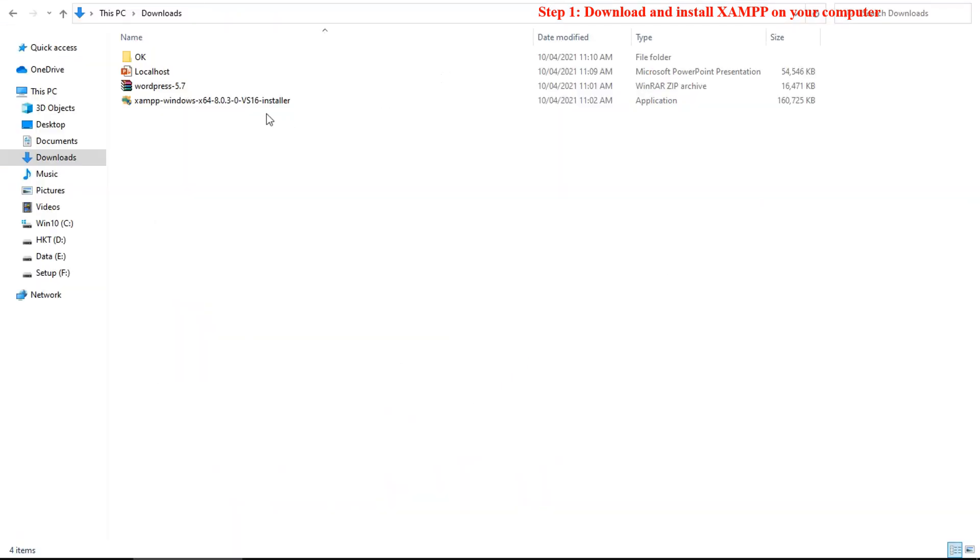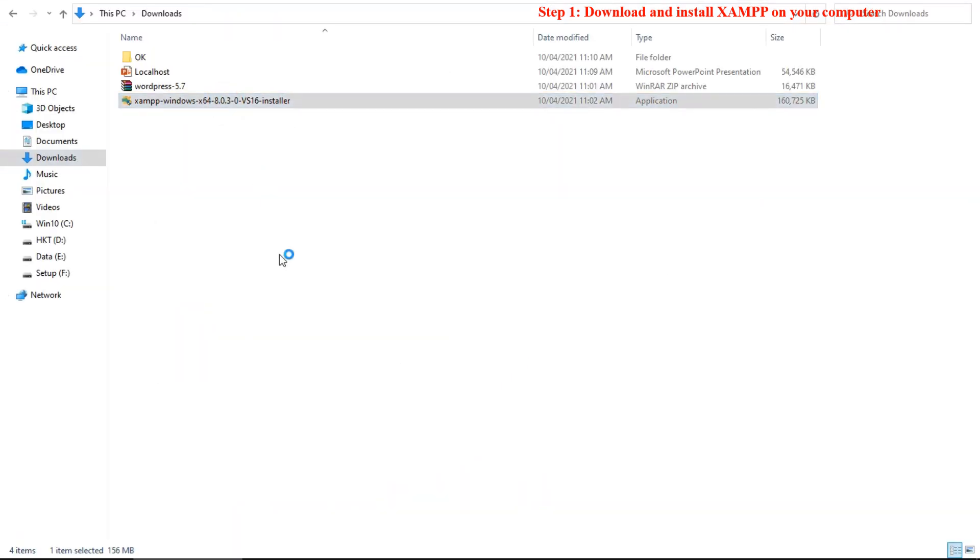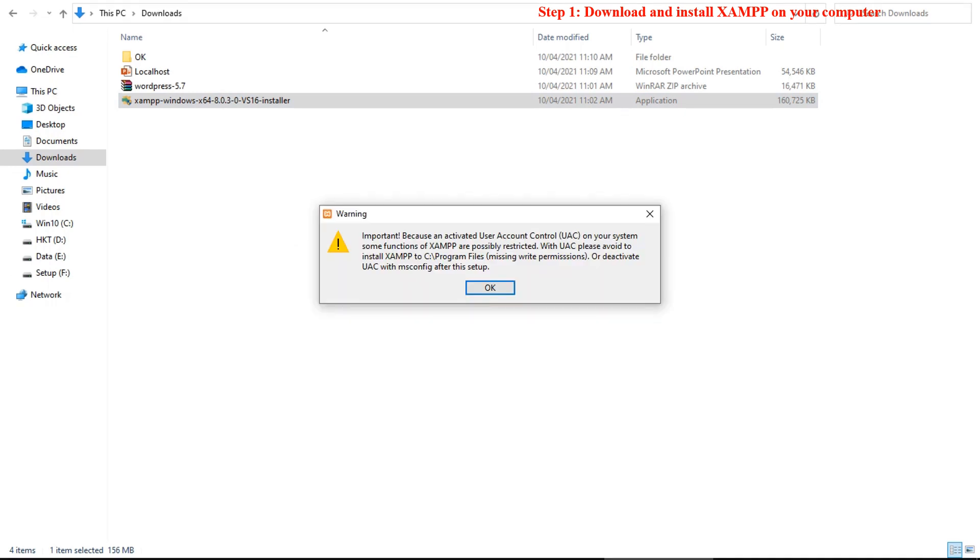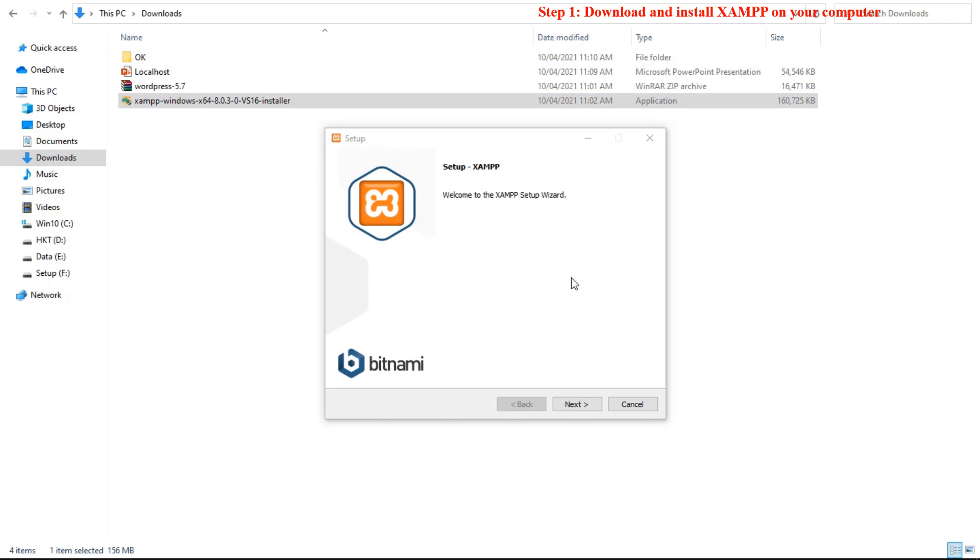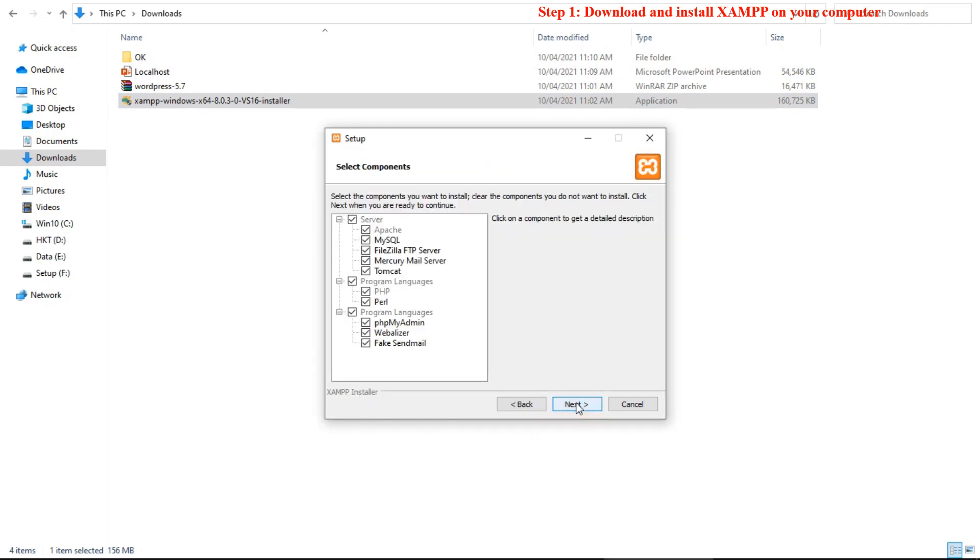Once the download finishes, run the file you downloaded to launch the XAMPP installer. Just double click to launch the XAMPP installer. You might get a warning like this message. Just click yes, then next, to continue.